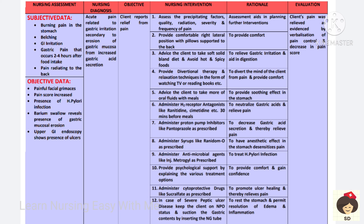Drugs like H2 receptor antagonists such as ranitidine and cimetidine, proton pump inhibitors like pantoprazole, syrups like ranitam, and antimicrobial agents like metronidazole are prescribed to neutralize gastric acid, prevent pain, and treat the H. pylori infection.